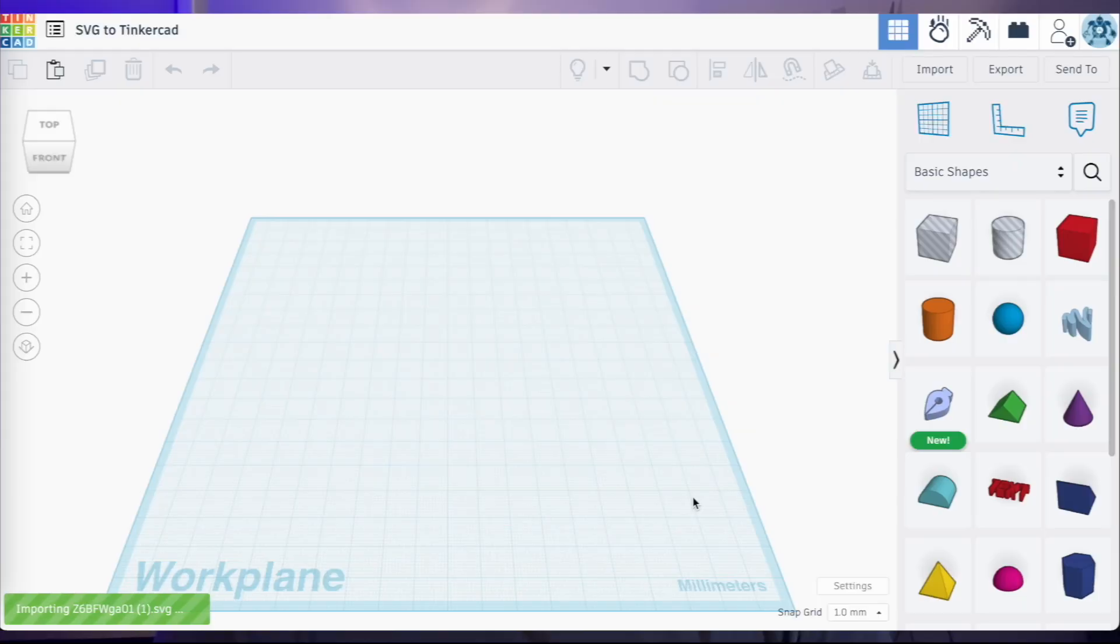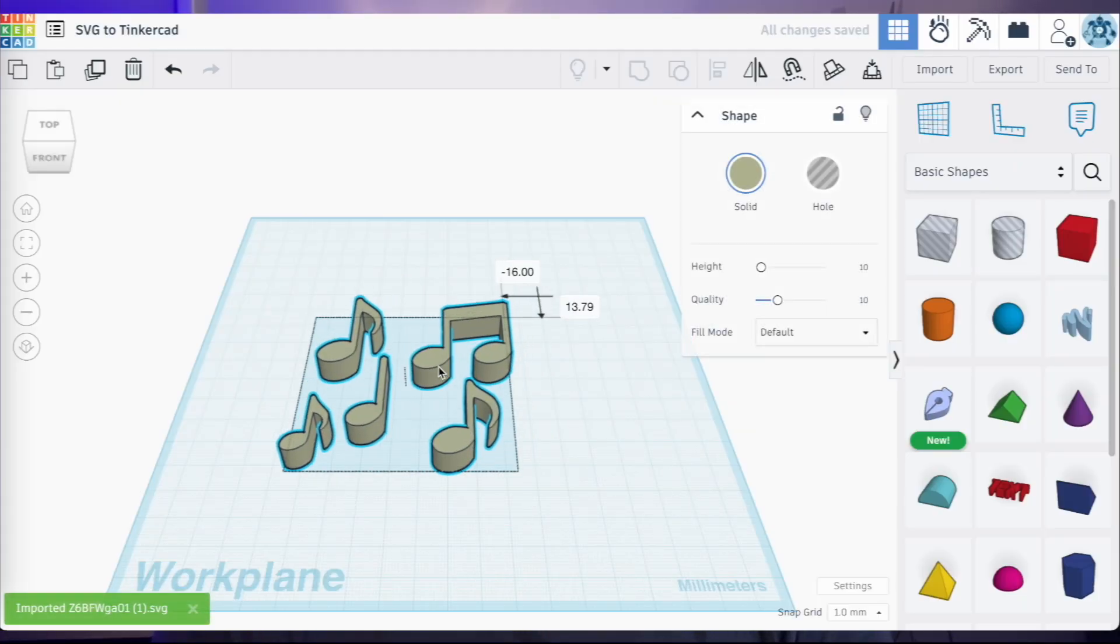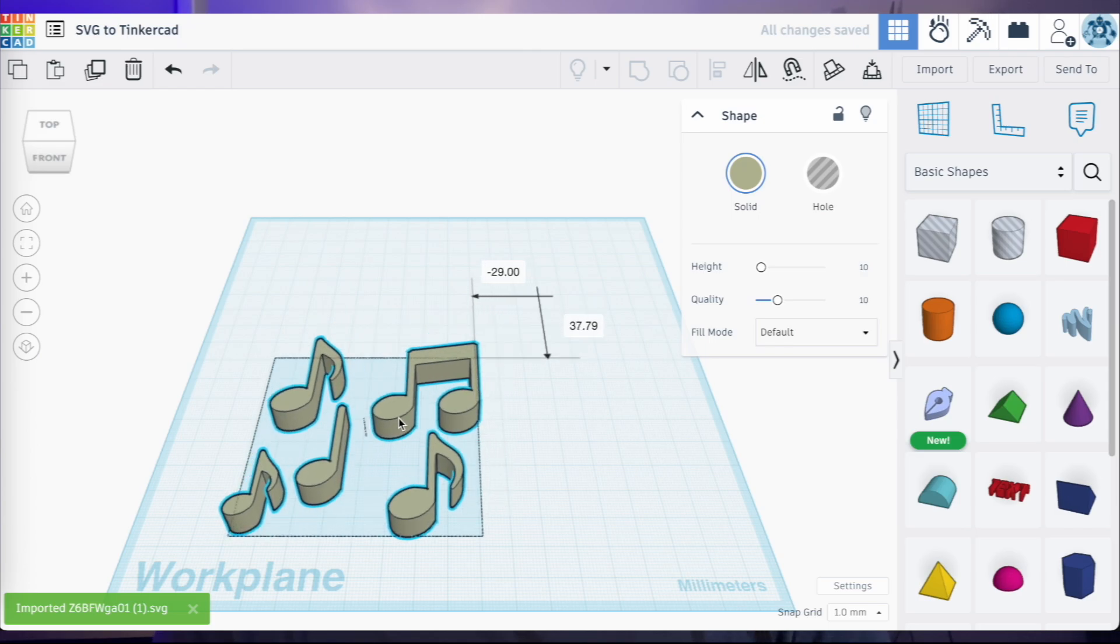Making objects in Tinkercad from scratch is fantastic. But sometimes you might actually have a design that's based off of a picture or a graphic. And if that's the case, is it possible to actually take that graphic or image and import it into Tinkercad? Well, yes it is, but there are some limitations here.